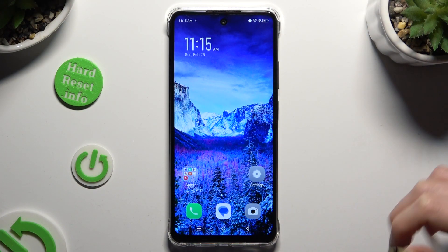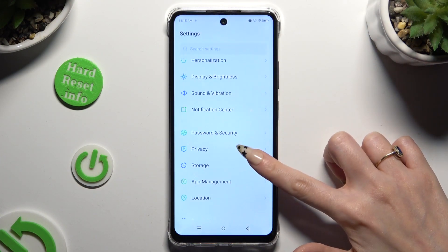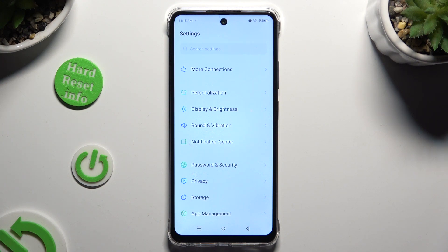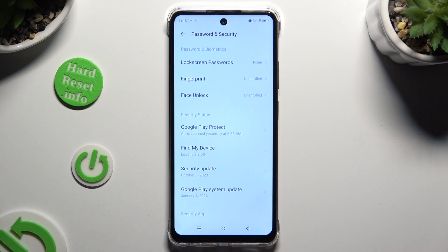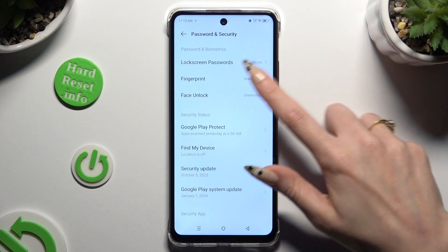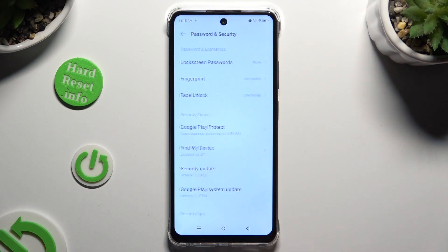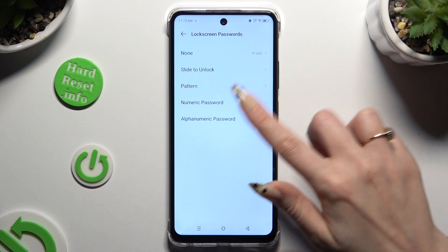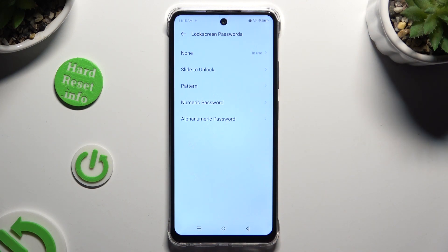Begin by opening settings and scrolling down to access password and security. Tap on lock screen password at the top and tap on one of the available options: Pattern, numeric password or alphanumeric password.